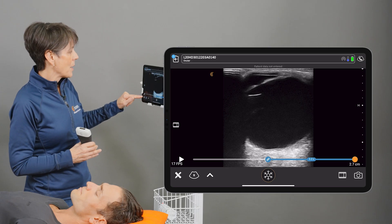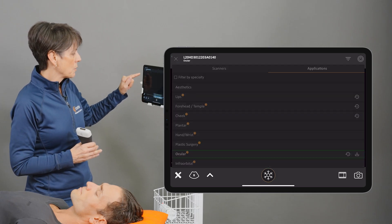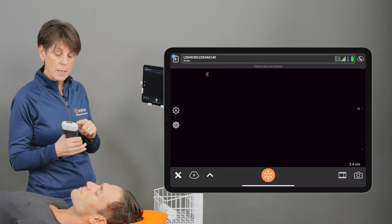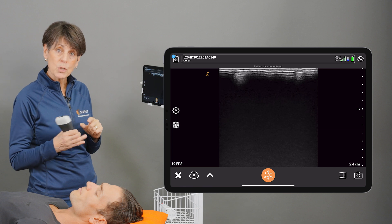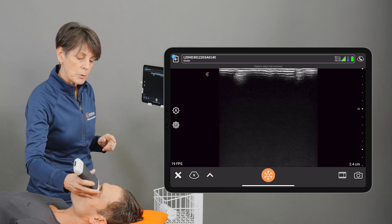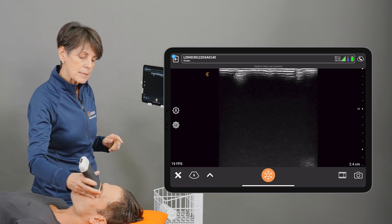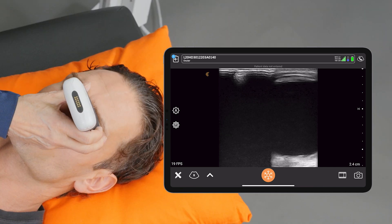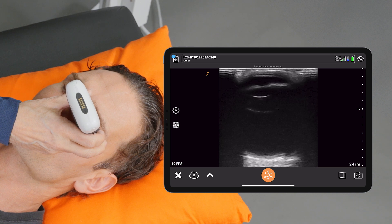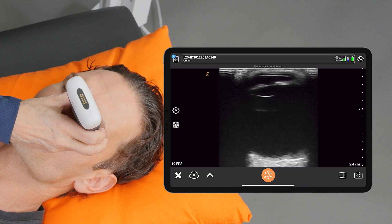I've gone into the ocular preset and I'm using the L20 scanner. I'm going to place the scanner on the patient's eye and just have them look straight up and down.